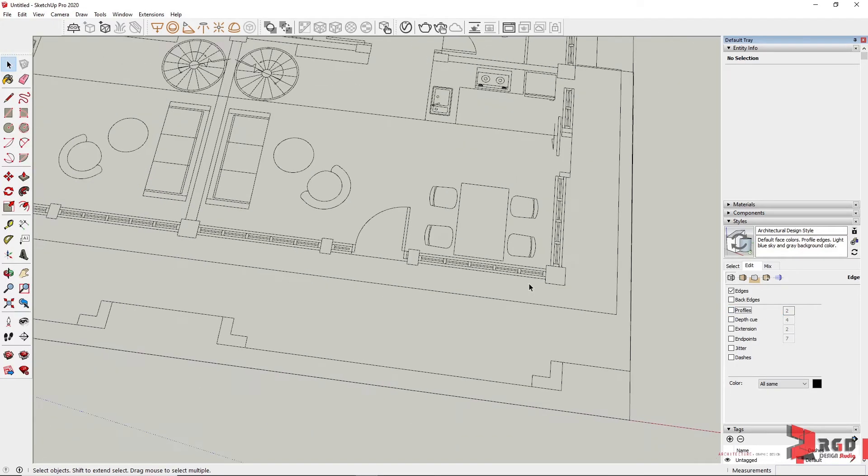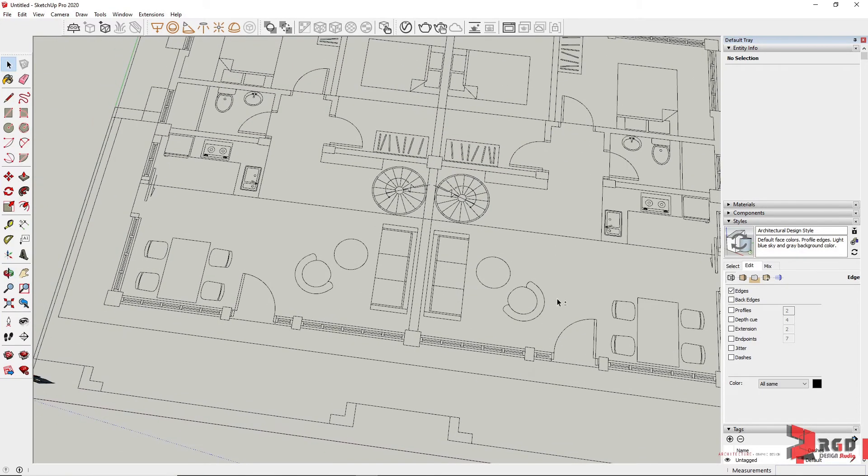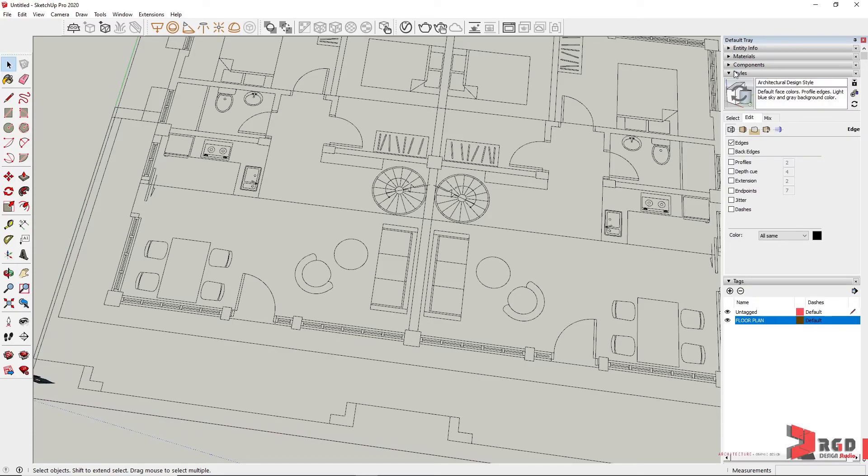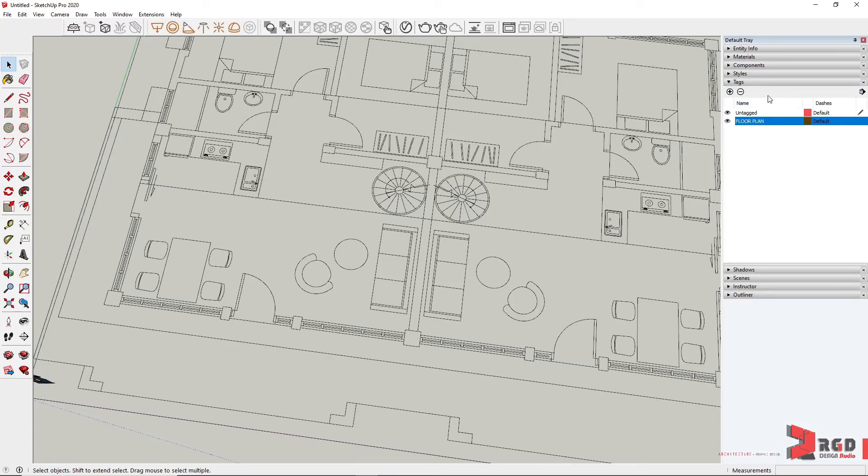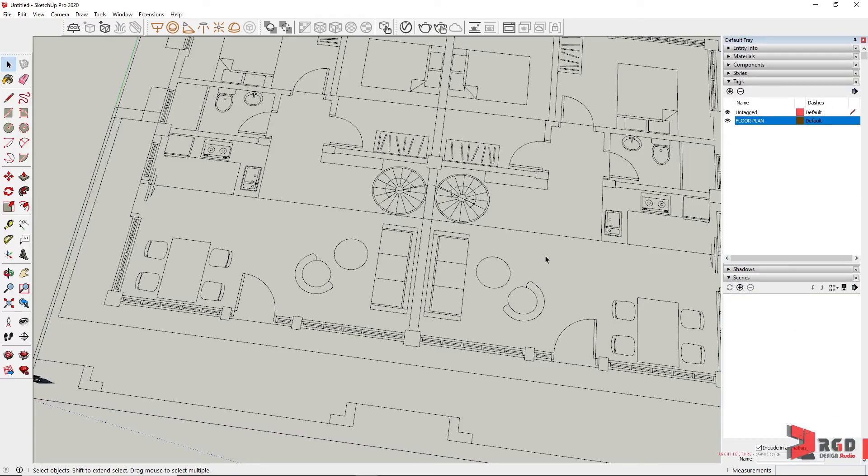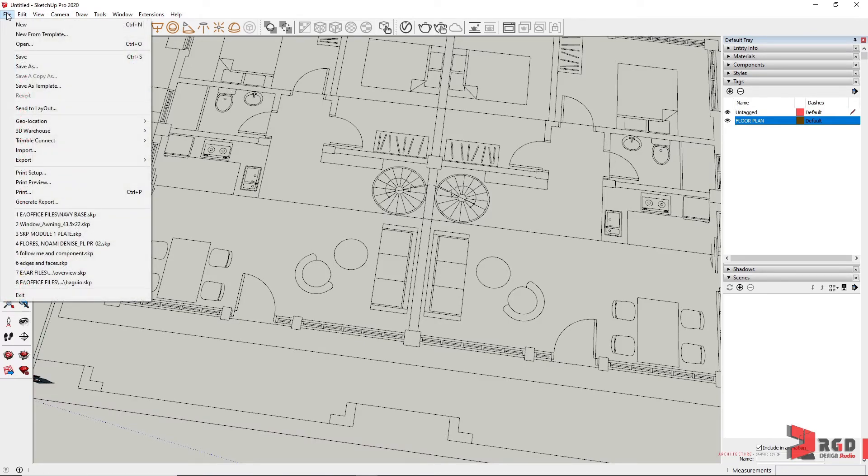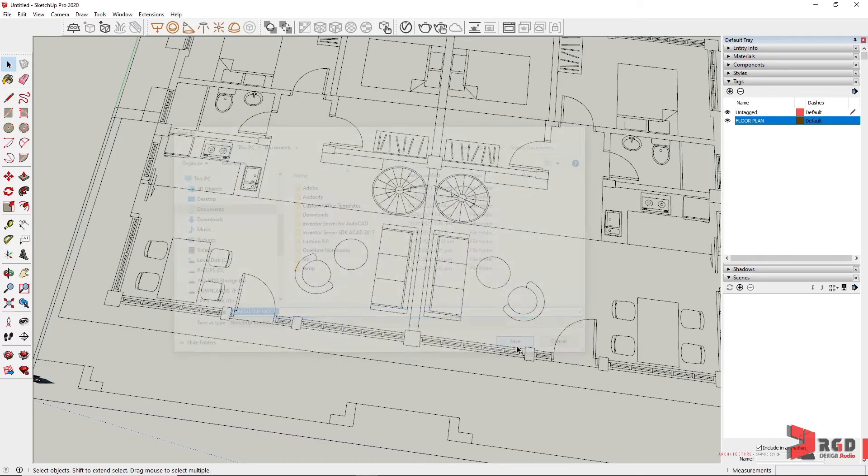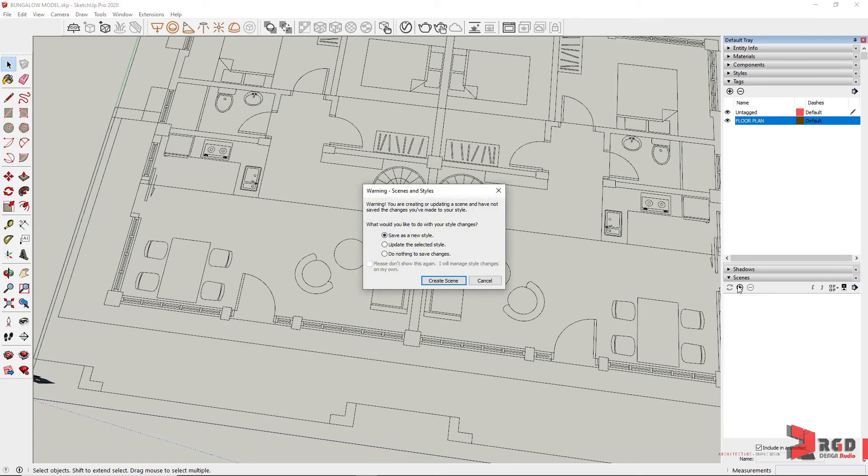Now, last thing before we could start properly creating our models is to create scenes in order to control the visibility of our floor plans easily. We close the other panels and open Tags or Layers and Scenes. Before we add the scene, let's save first our SketchUp file, and then let's add a scene. SketchUp warns us that you are changing a scene or style, so I'll just update the selected style.